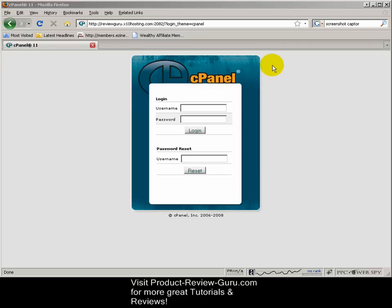cPanel is one of the most popular control panels for web hosting. Web hosting is pretty much a hard drive on a server that hosts all of your files for your website, and you use the cPanel control panel to edit these files and do various changes to your website. If you're looking for some recommendations for hosting, please visit product-review-guru.com, listed at the bottom of this video. I have some recommendations for some great hosting companies.